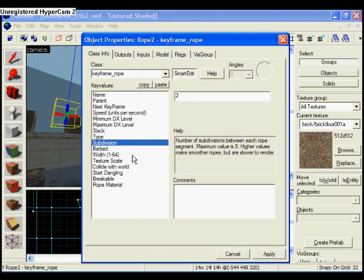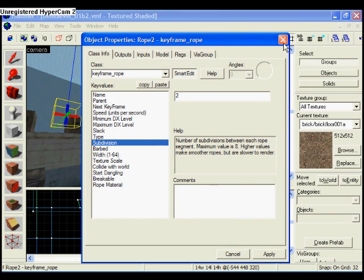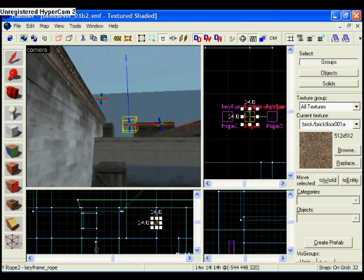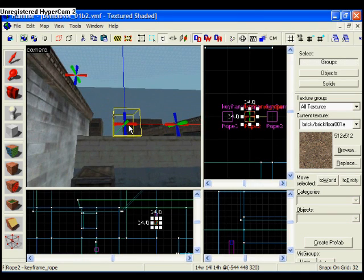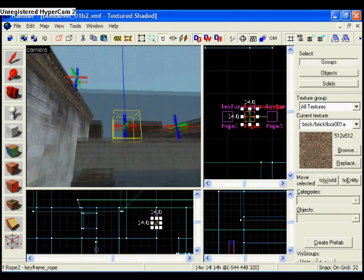Subdivision just shows how complex the rope is. I haven't seen any difference between the values, but you might, so just mess around with that. I like the default settings because they look best to me.